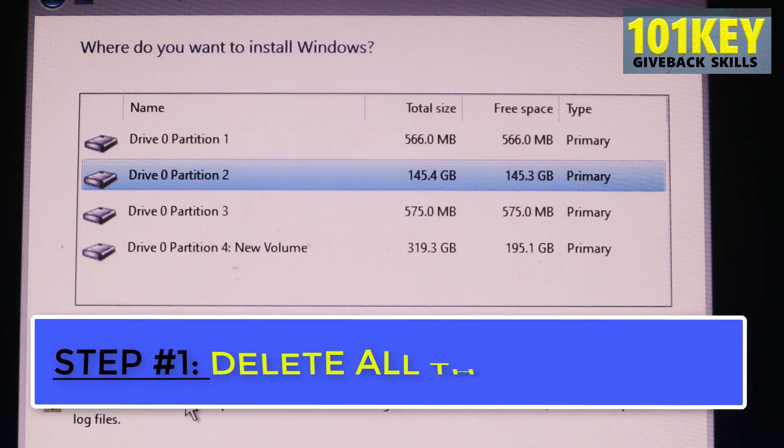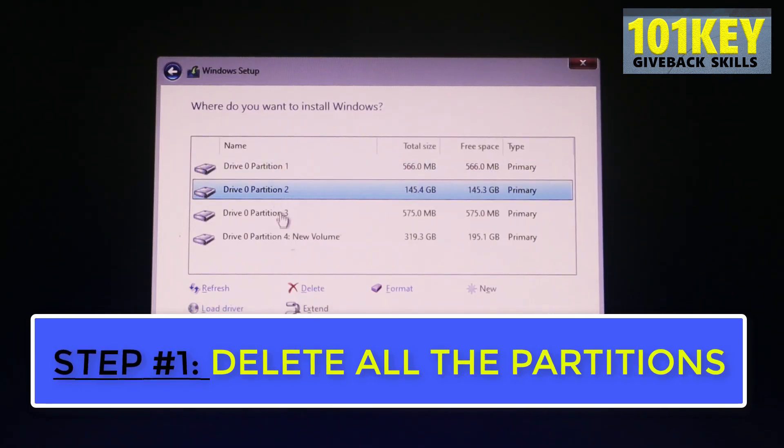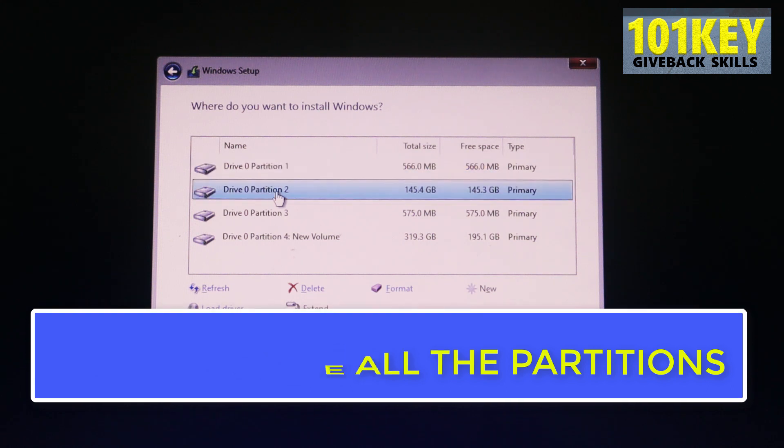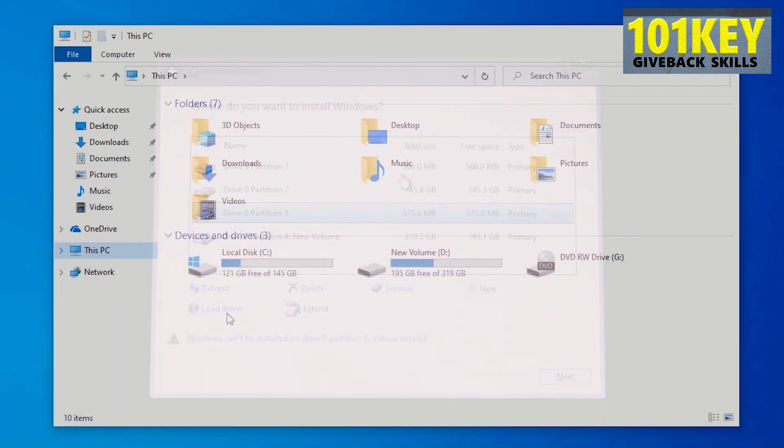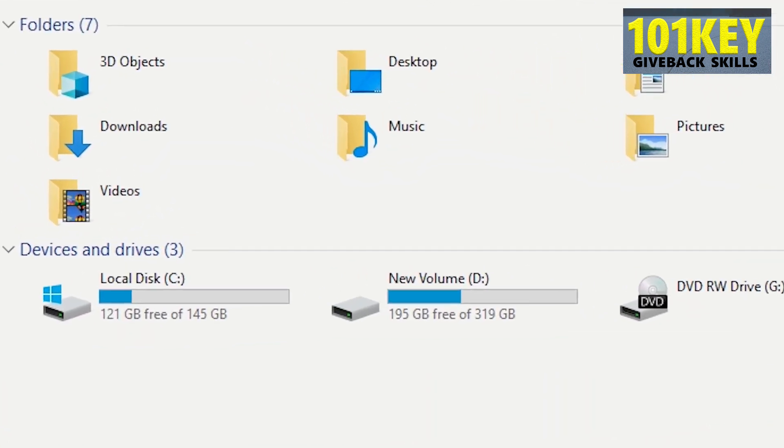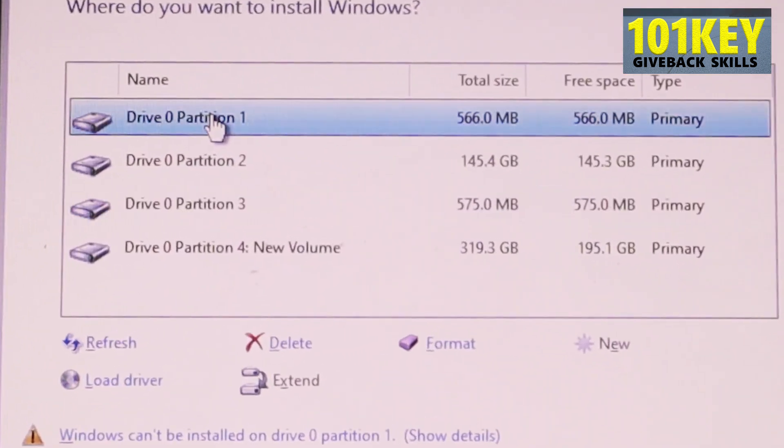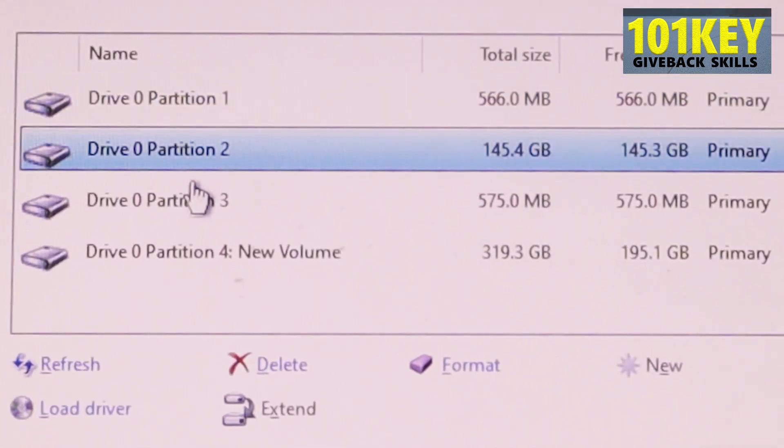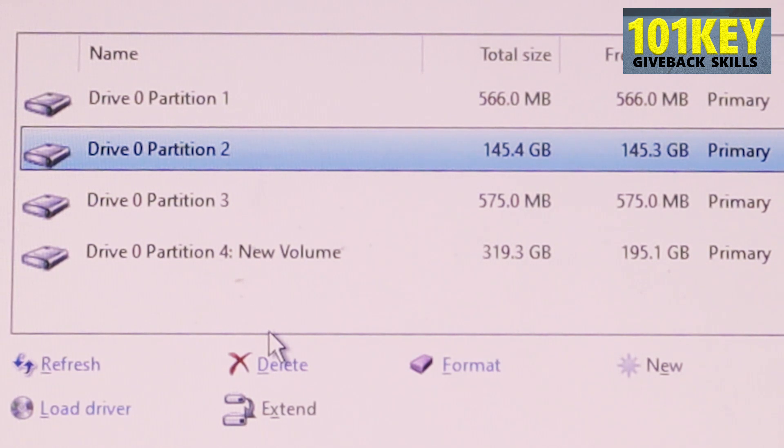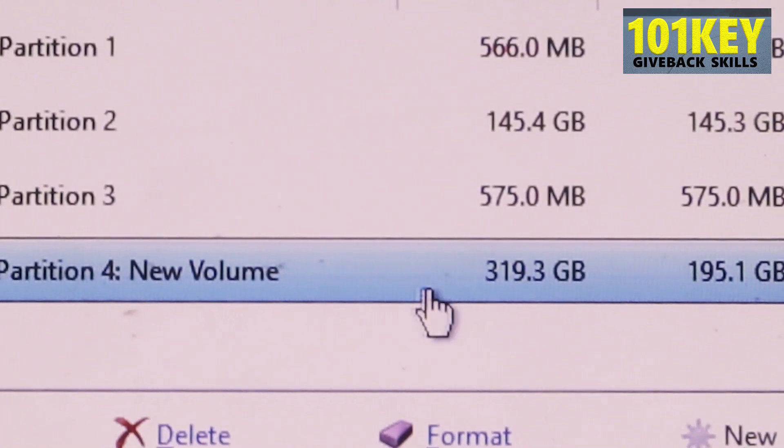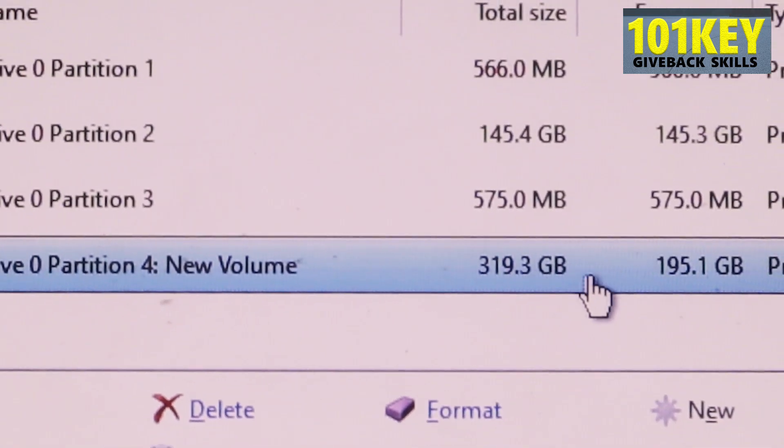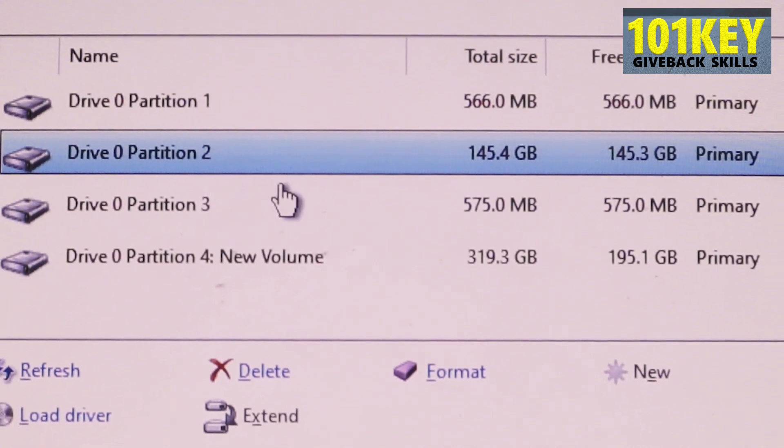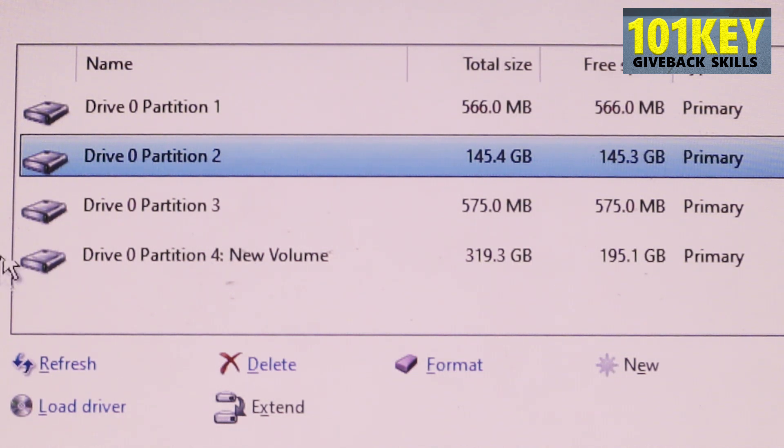Step 1. We're going to delete all these partitions. It depends on how many partitions you have. In reality, I have only two. I have disk C and D, but Windows shows me that I have 1, 2, 3, and 4. So my data, including photos and videos, they're located on partition 4, which is this one. It has 320 GB. And partition C is this one, partition 2, which is 145 GB. So what we're going to do,